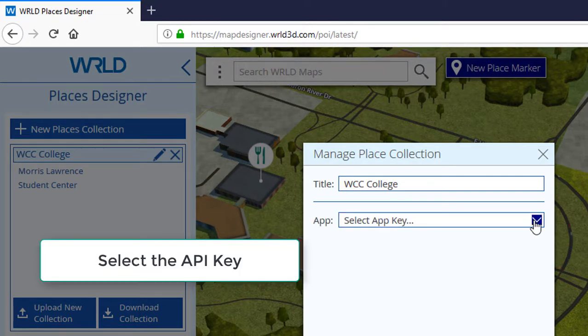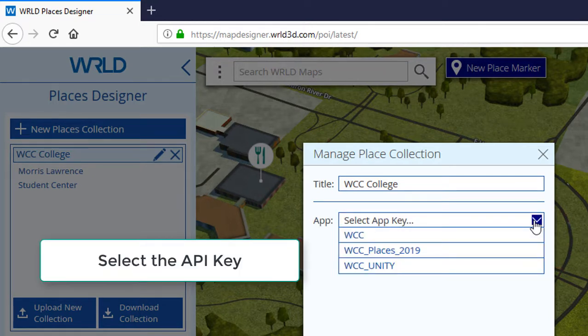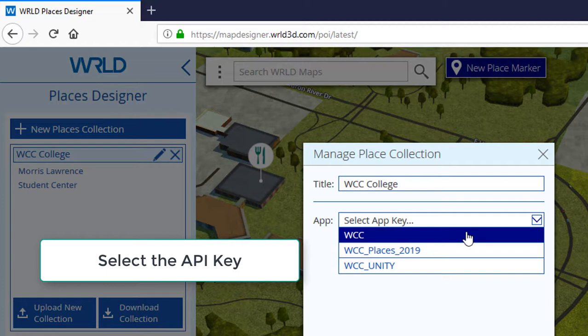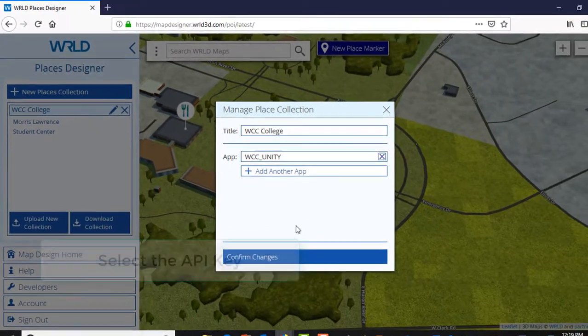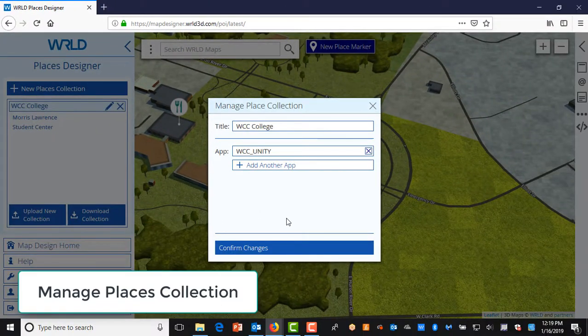Now you can select an app key. From the drop-down list, you can select the one we just created, WCC Unity. Then click on Confirm Changes.